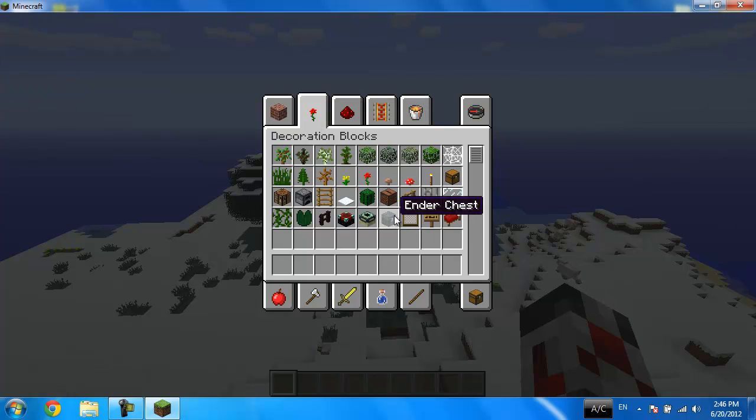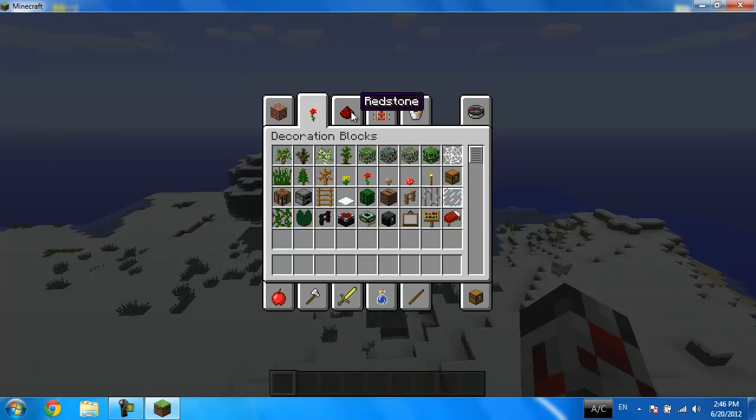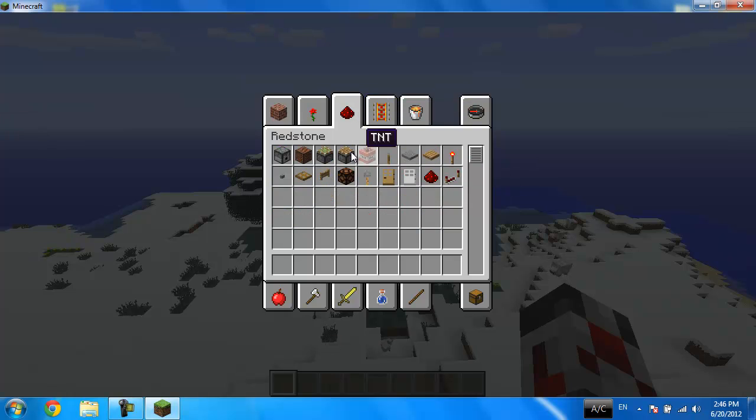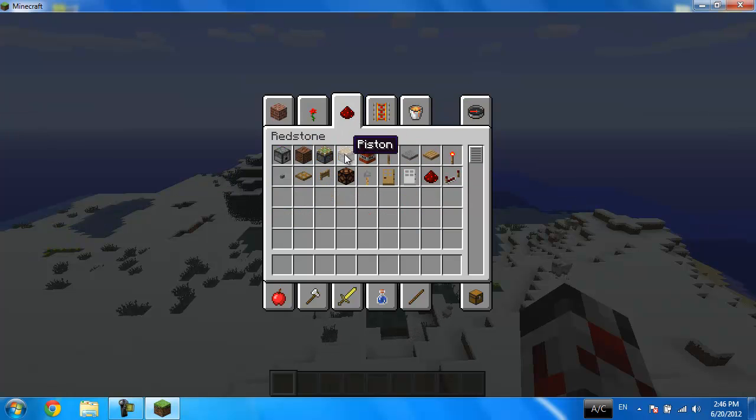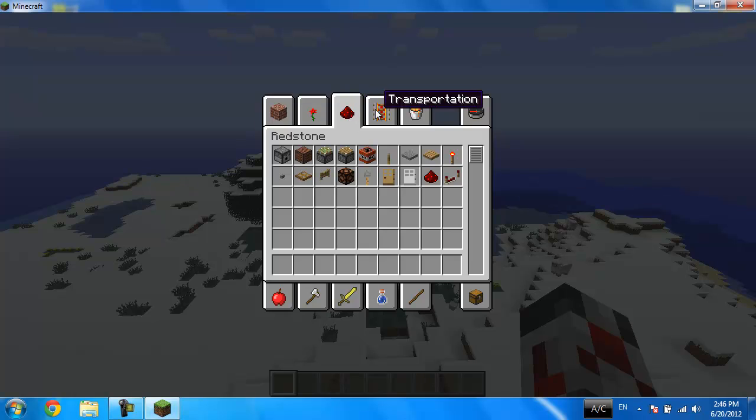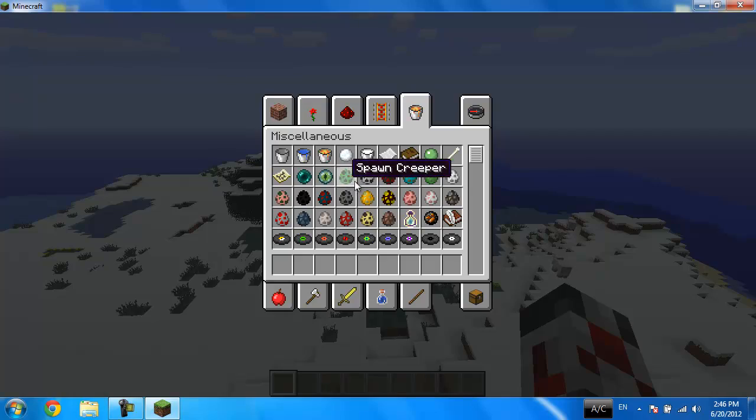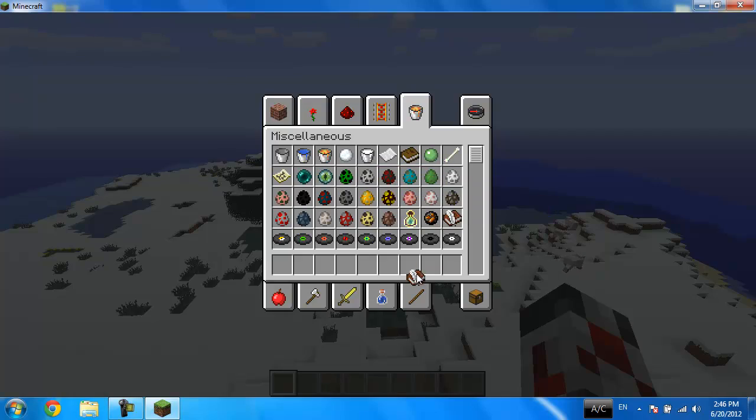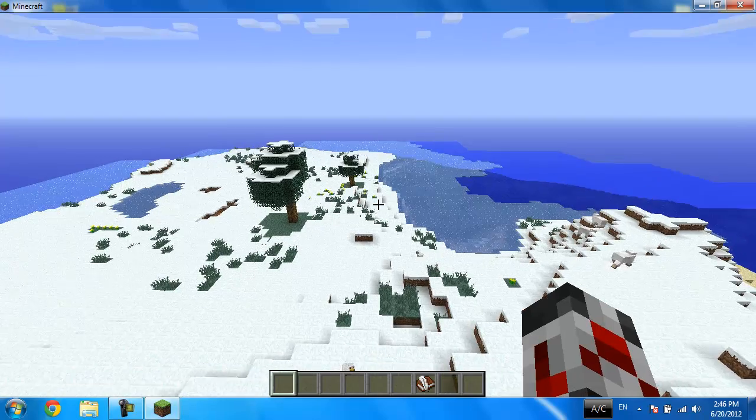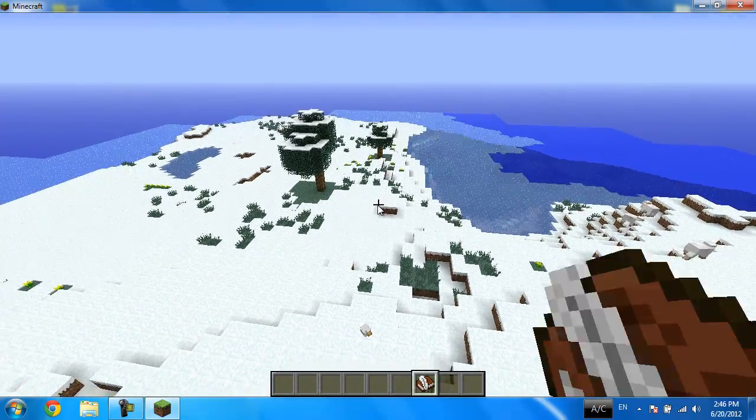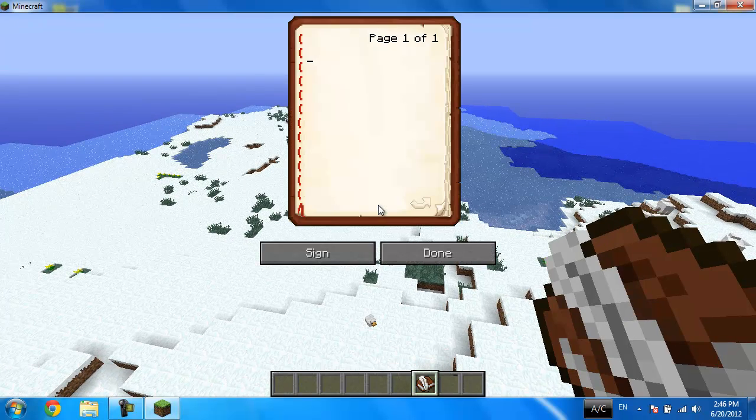Everything is categorized by its type. For example, redstone, transportation, miscellaneous, and the ender pearl and eye of the ender. Oh, the book and quill, that's one of the latest items. You can write your own book.